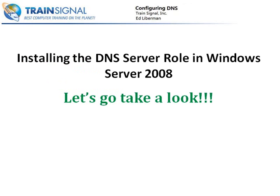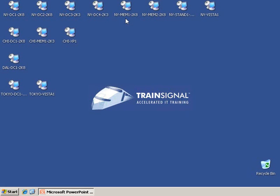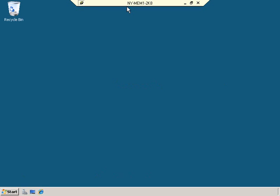Now that you know what DNS is, let's go ahead and take a look at how to use Server 2008 as a DNS server. For this lesson, I'm going to connect to New York Member 1, which is a Server 2008 virtual computer. Now while it's connecting, I would like you to keep in mind that this is a member server, not a domain controller.